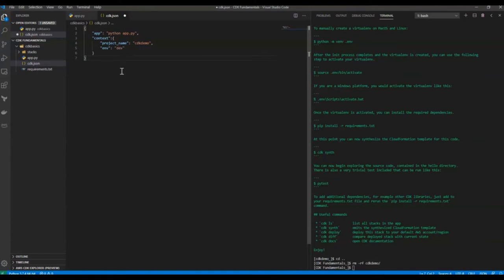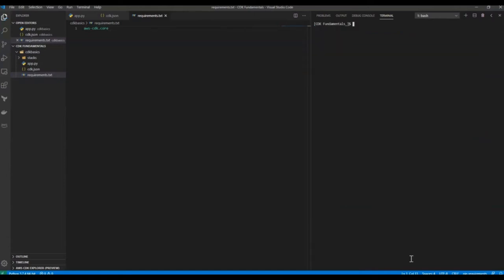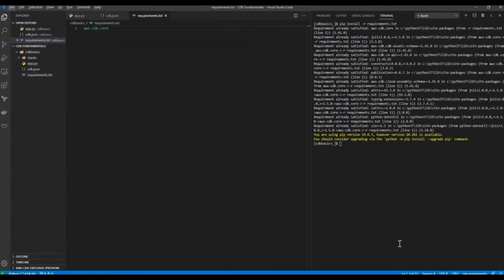Context variables come in handy when you have to define your environment name and project name in your stacks. Instead of defining them individually in each stack, you can define them in cdk.json and call those variables in your stack. In requirements.txt, we are going to install the core module from the CDK library. Once done, install all modules using pip install -r requirements.txt. Now that we have the project setup, we will keep defining the stacks later on.